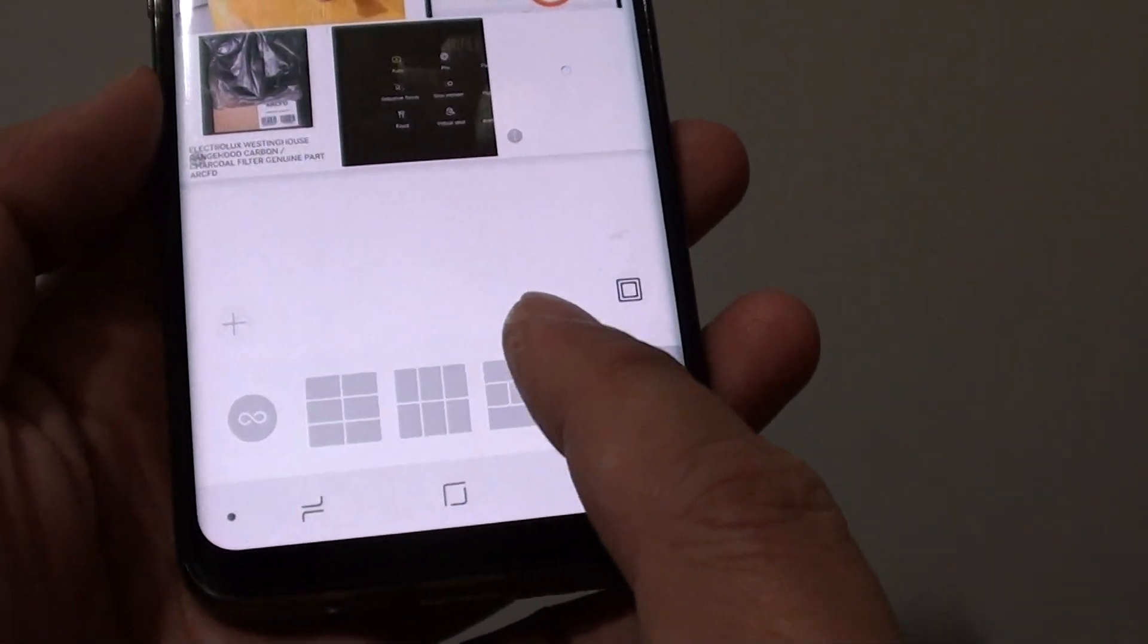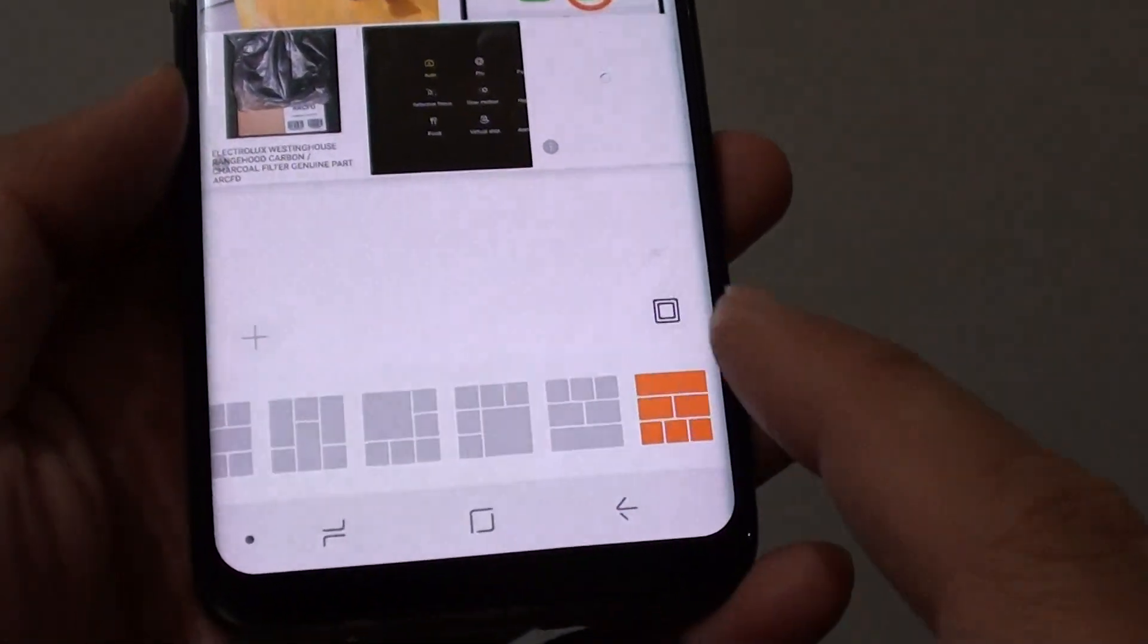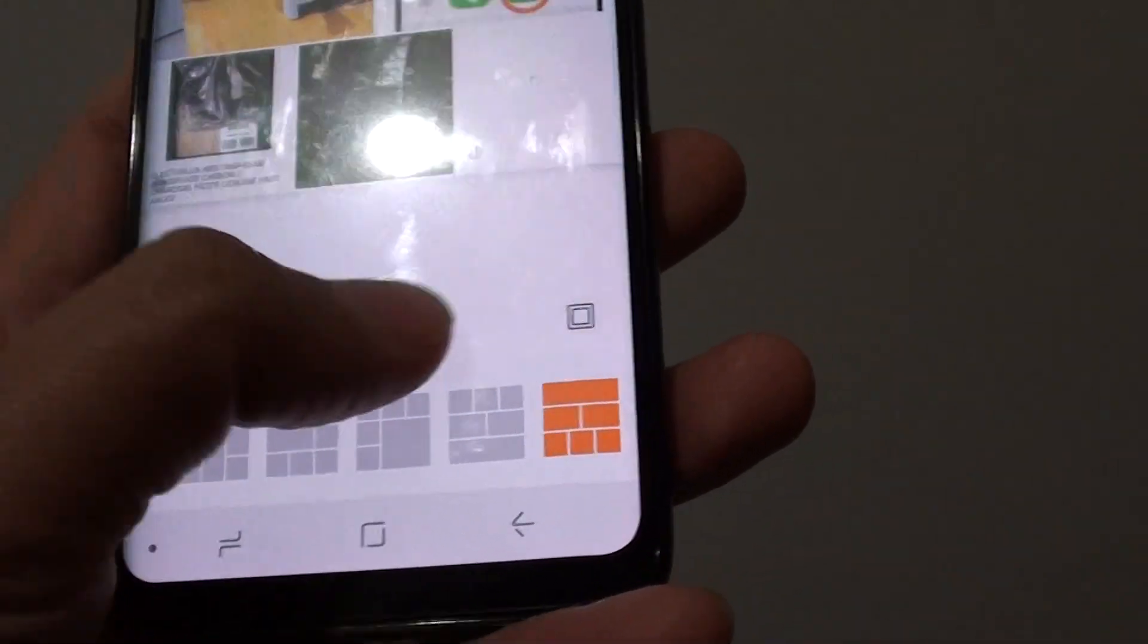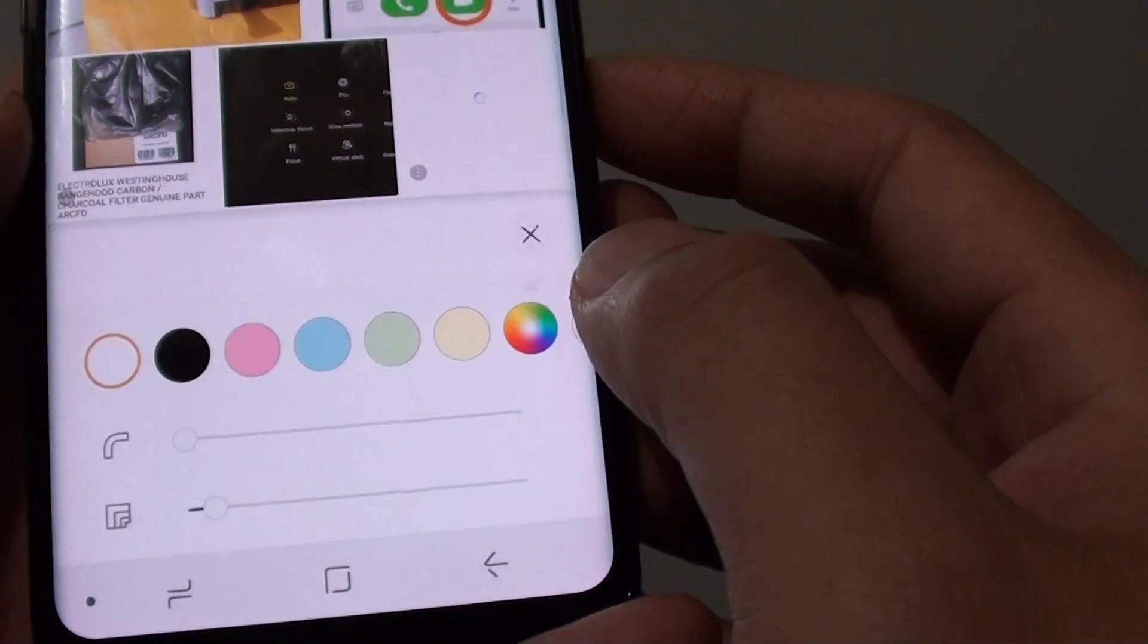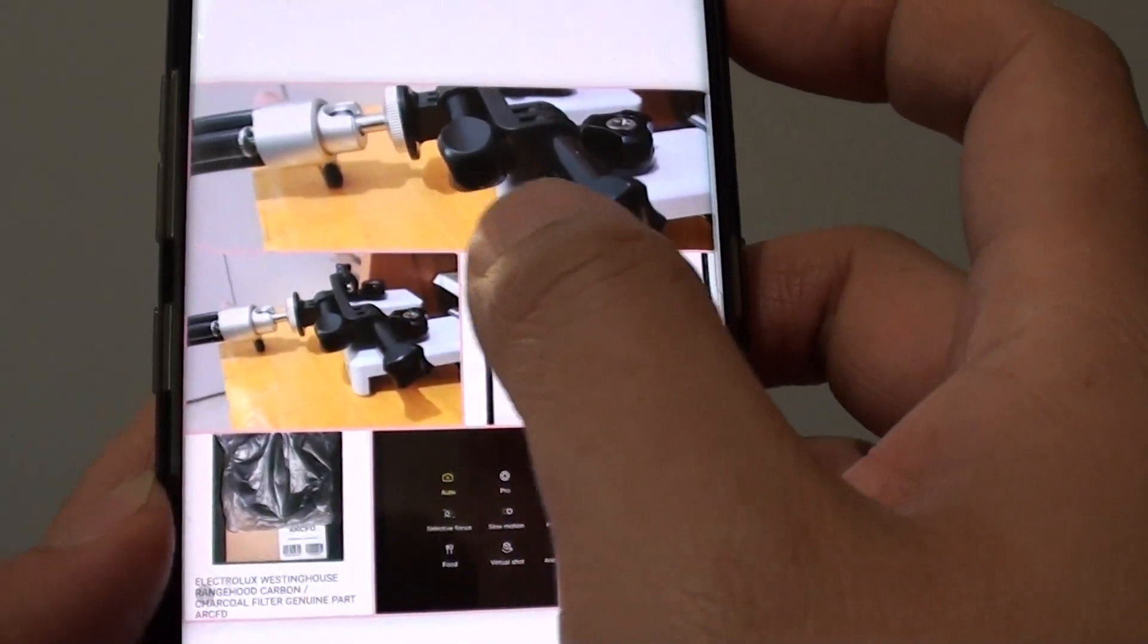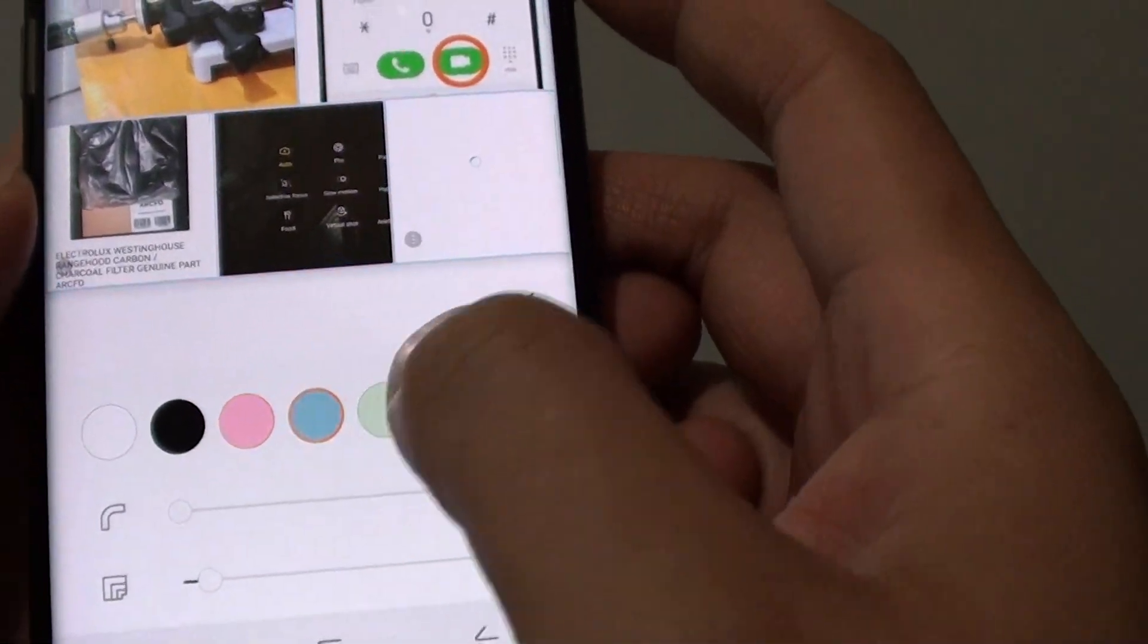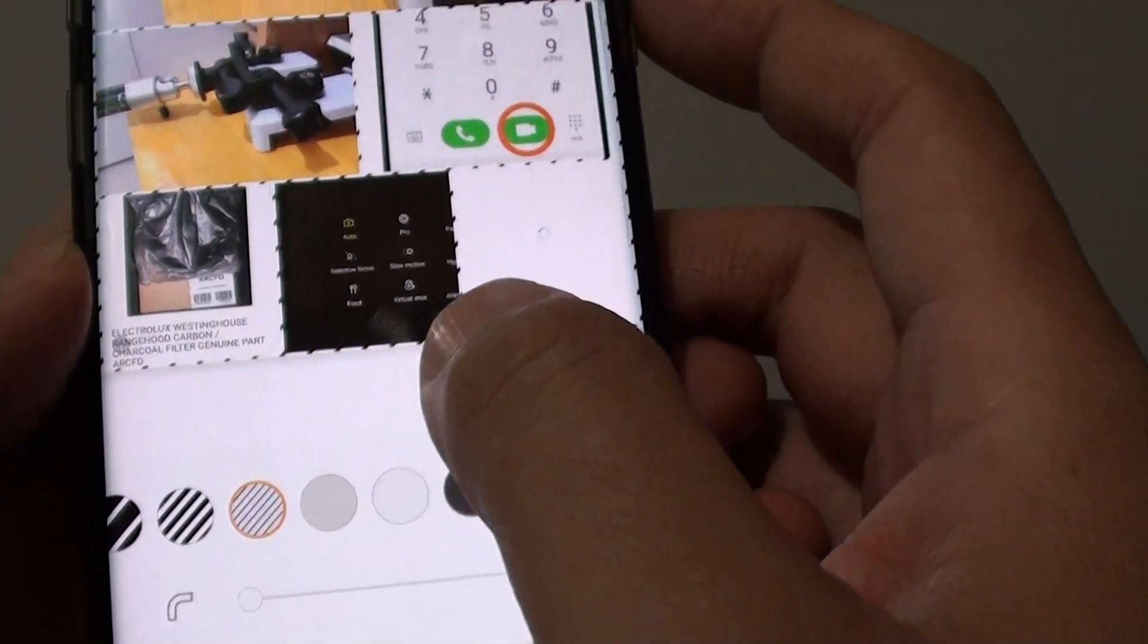There's also a plus button that you can tap on. You can choose a different border color. As you can see on the border, it has different colors you can change. You can also choose a different type.